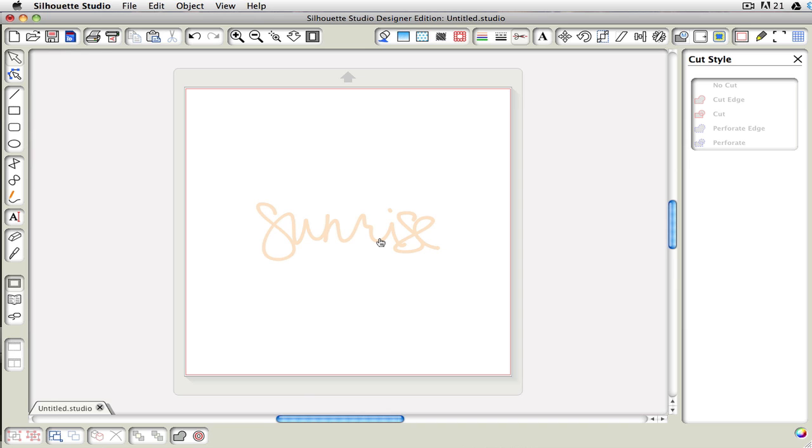Now, also according to Silhouette, the best way to bring in your SVG files is to do it through file open. However, this other method does work, and I have no problem with it.